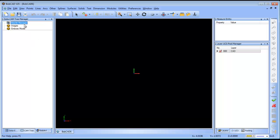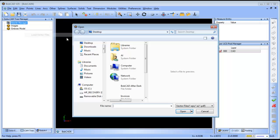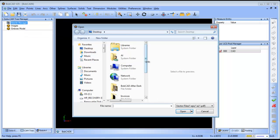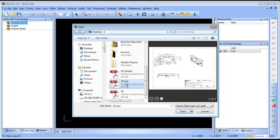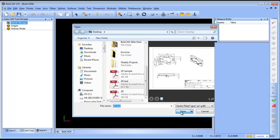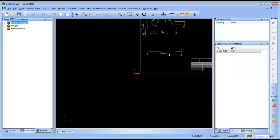And then you can right-click on the BobART manager and choose load vector files. From here you can pick a PDF file that you want to work with and choose open, and then this will open your PDF file.